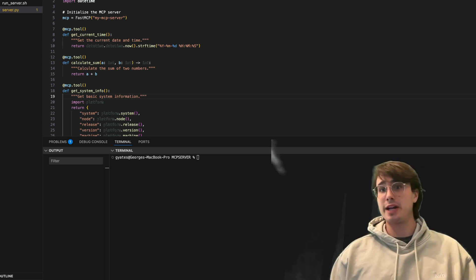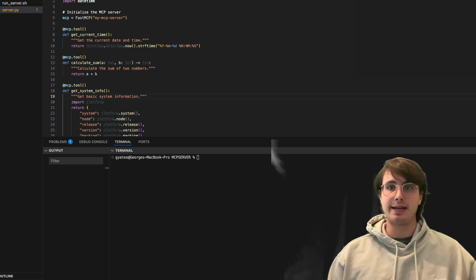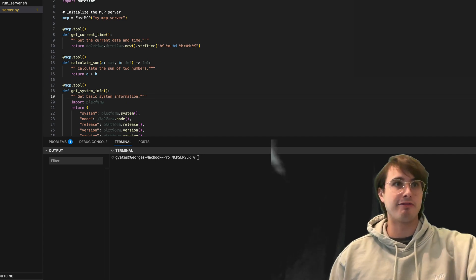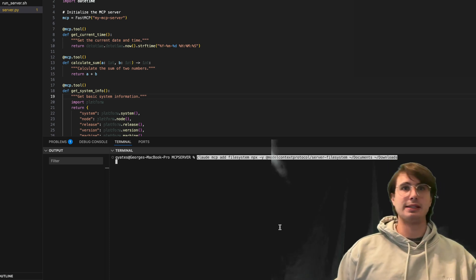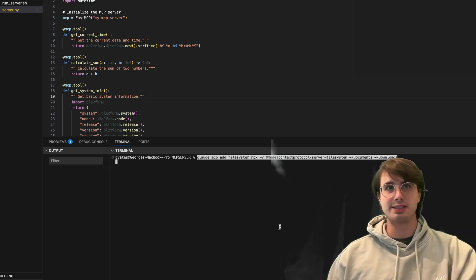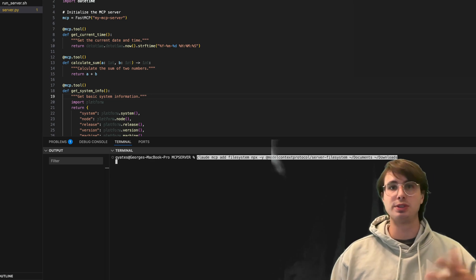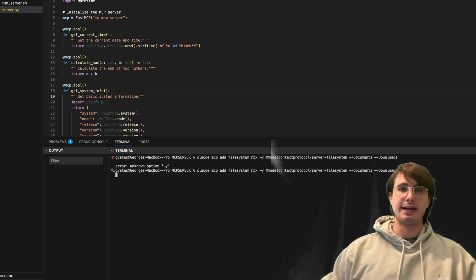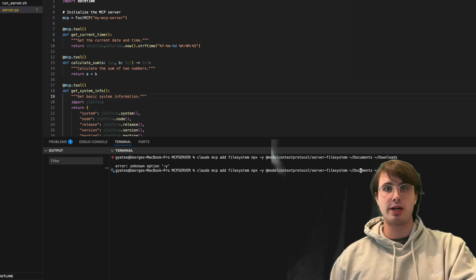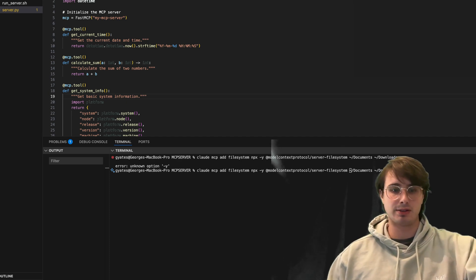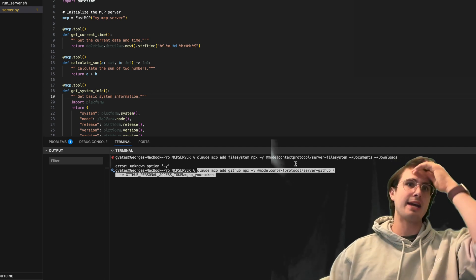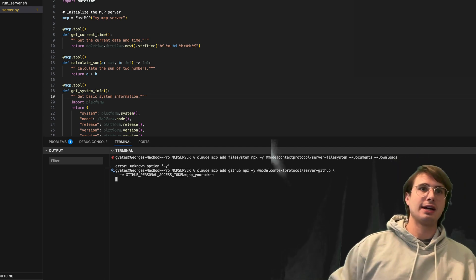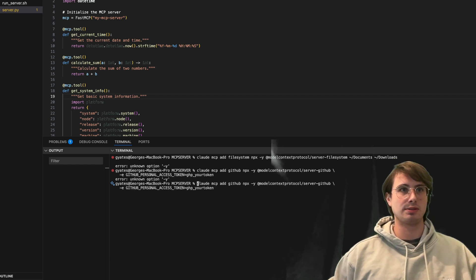So let's say I want to add file system access. Here I have claud.mcp add file system, and then you can see there's already an existing model context protocol for using your local file system. And I'm adding documents and downloads to that. And similarly, if I wanted to add something like a GitHub integration right here, what I can do is just add MPX, and then boom.